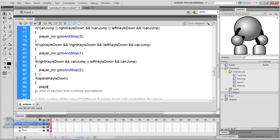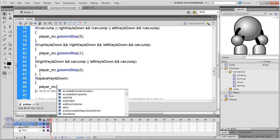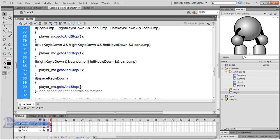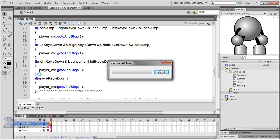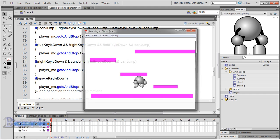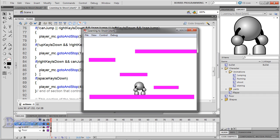player_mc.gotoAndStop. Test the movie to see if it does the animation and it's working fine, so I'll go back.